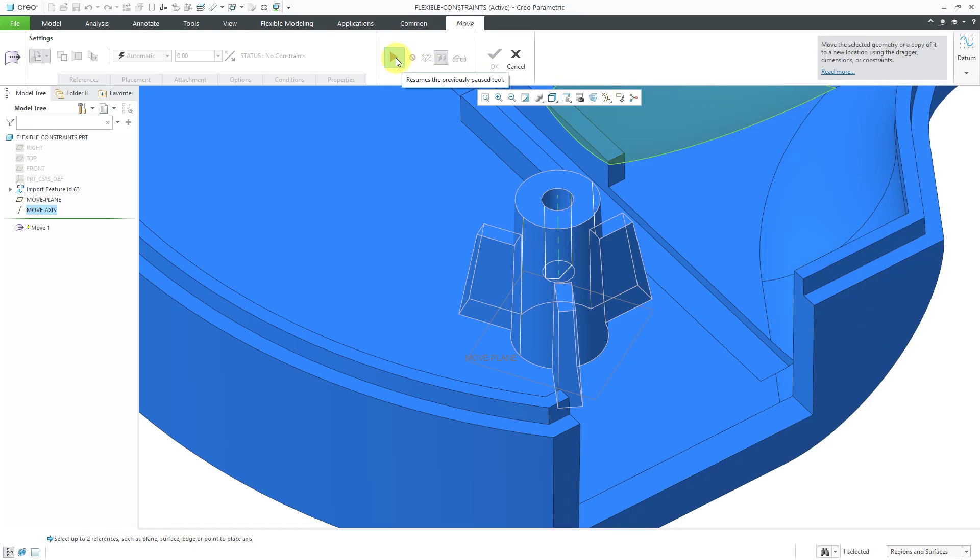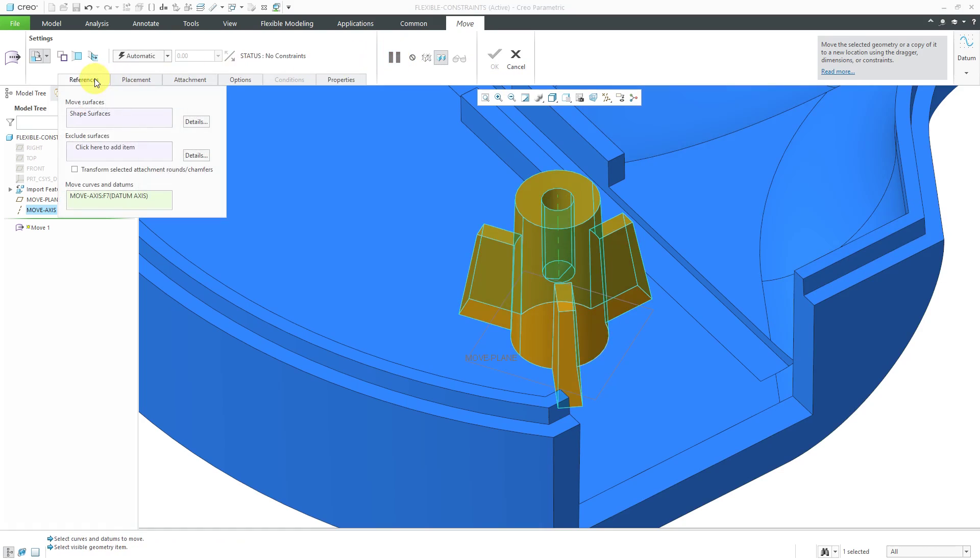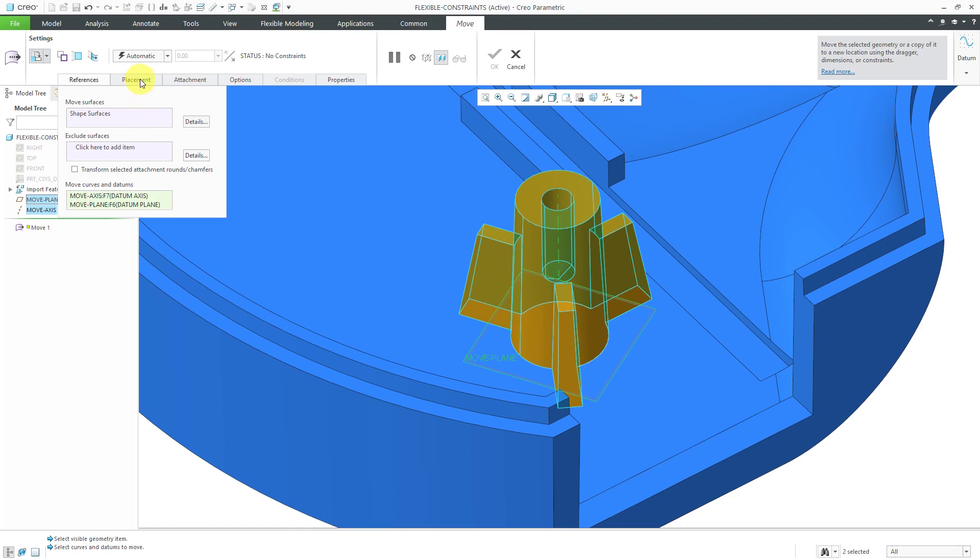Now let's resume the dashboard. And if I go to the References tab, oops, looks like we don't have the plane in there. Let's hold down the control key and get the move plane as well.